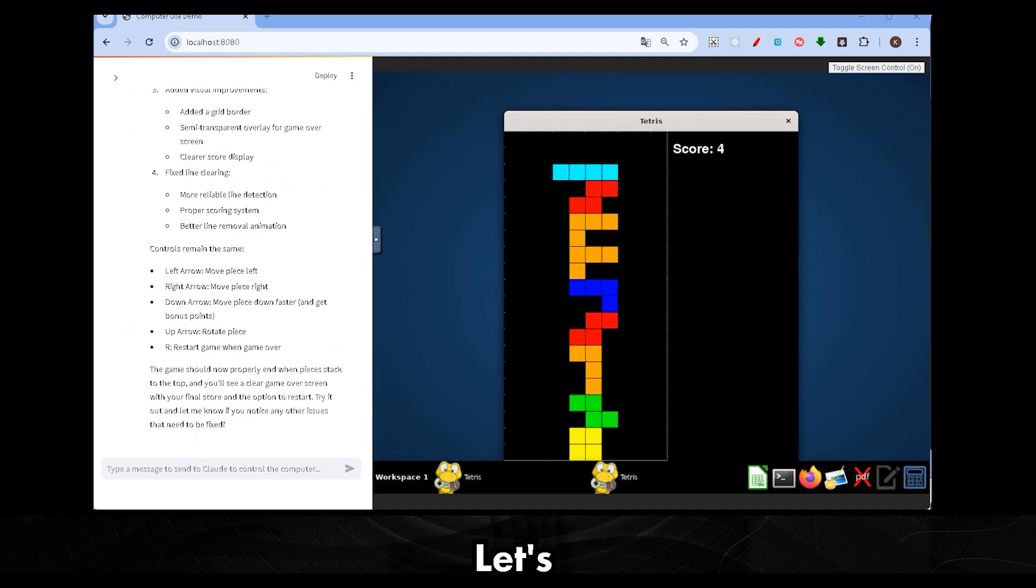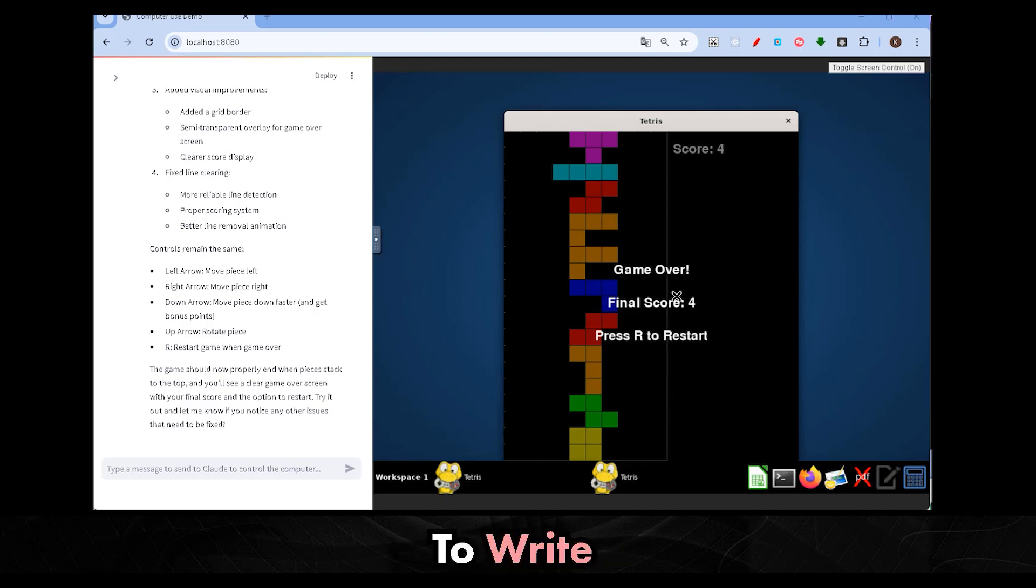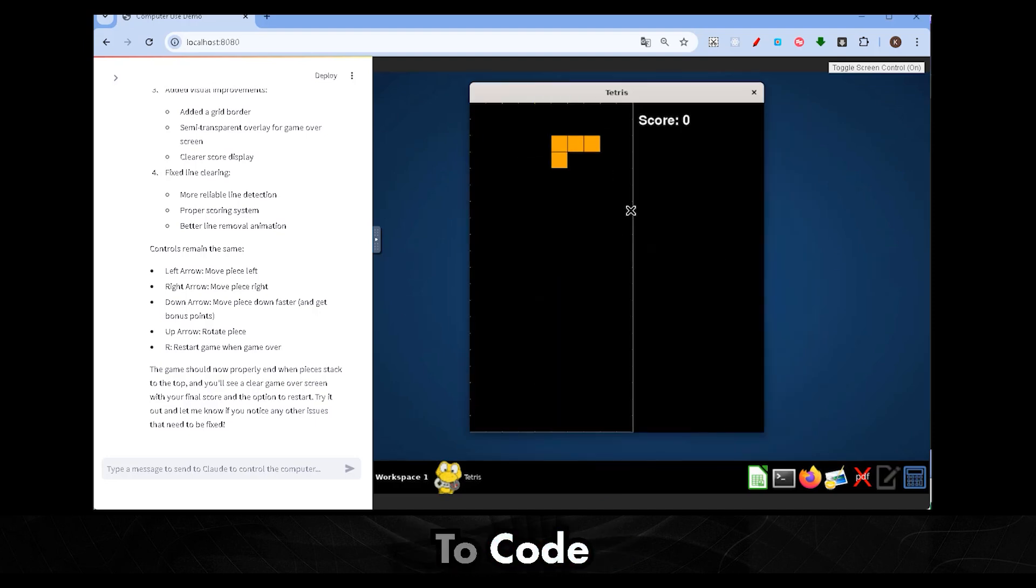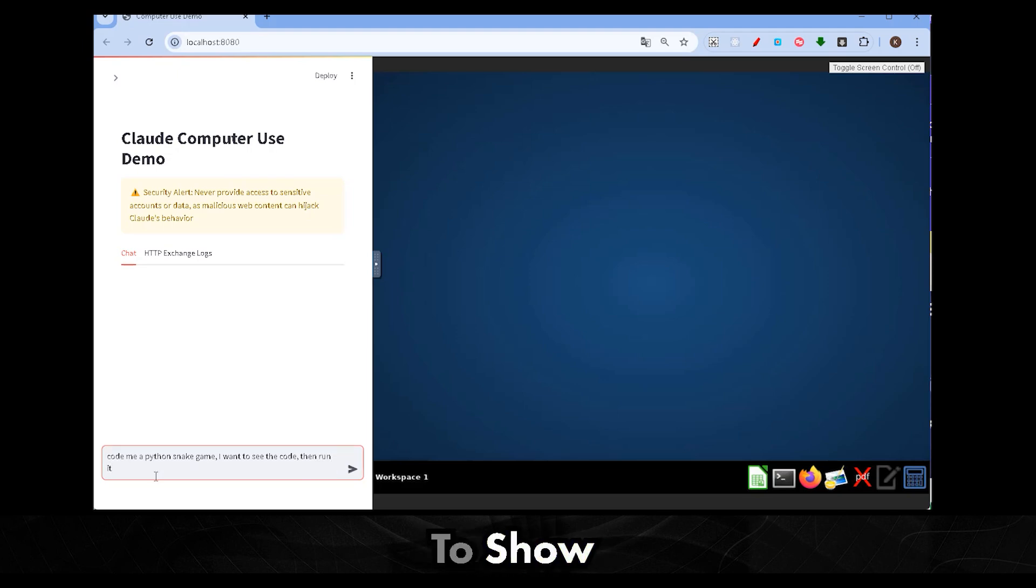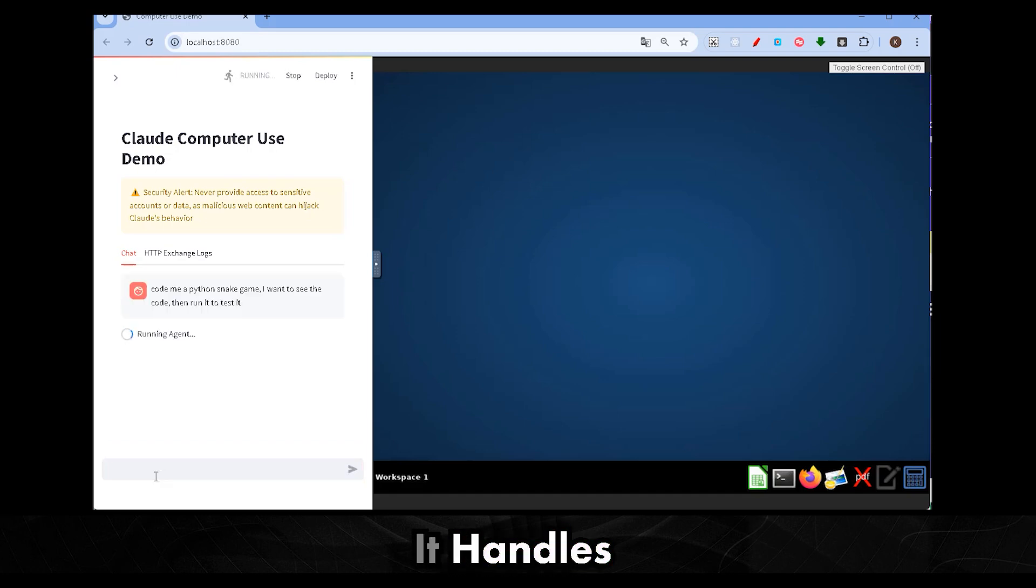Now, let's try another classic. Let's ask Claude to write the snake game. I just type in the request for Claude to code a Python snake game. I also ask it to show me the code before I run it, just to get a peek of how it handles things.